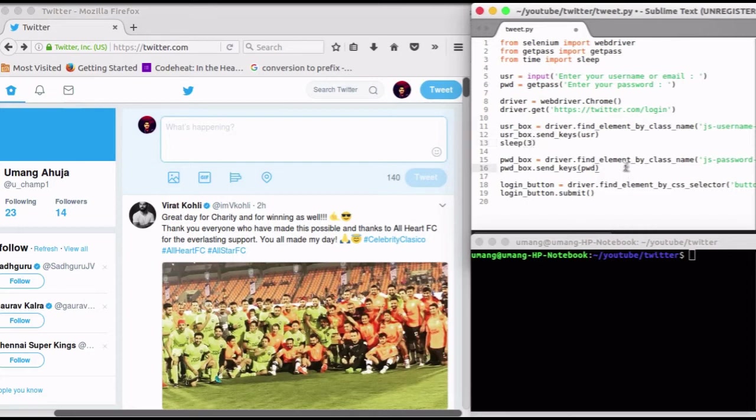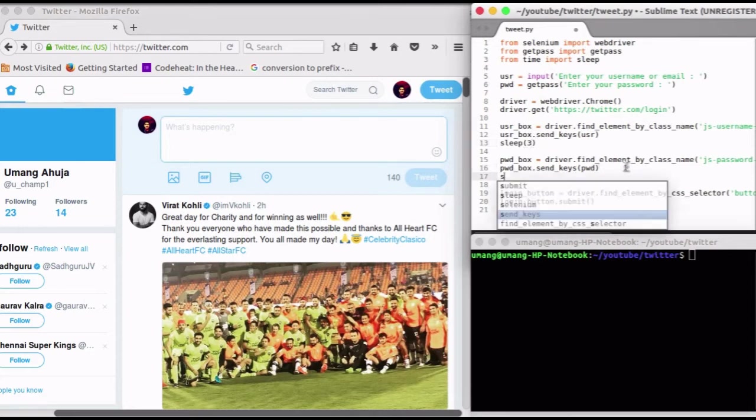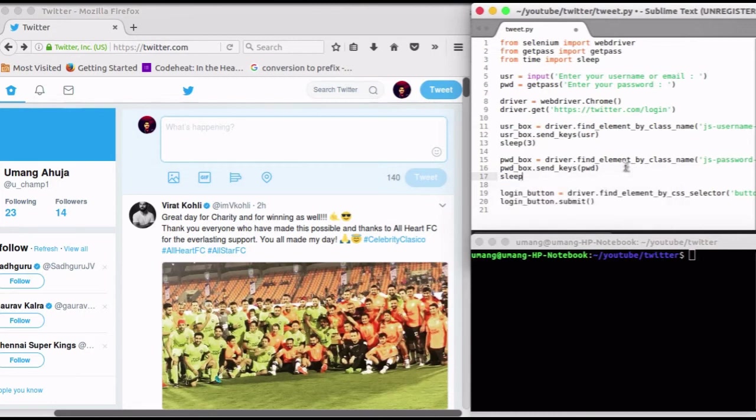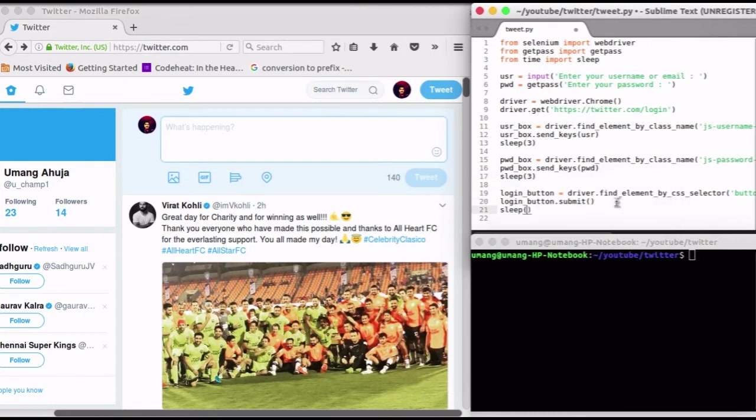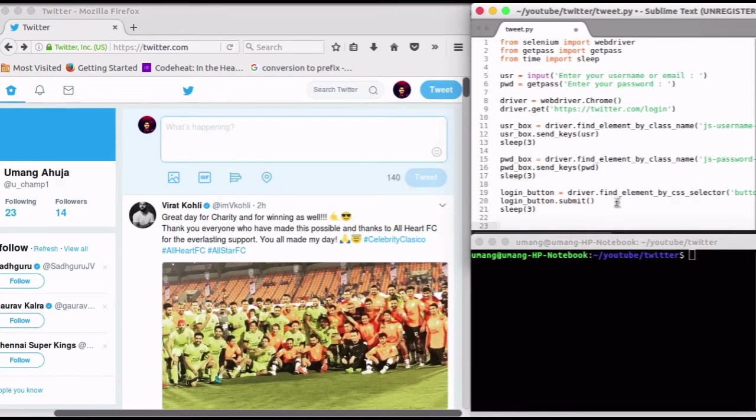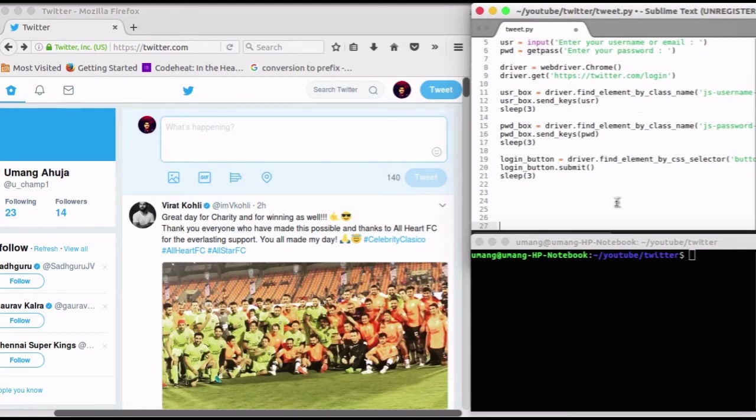I am adding sleep 3 after every request I made in this script. After that, we have to send our tweet in the tweet box. We will locate the tweet box and send our tweet there.